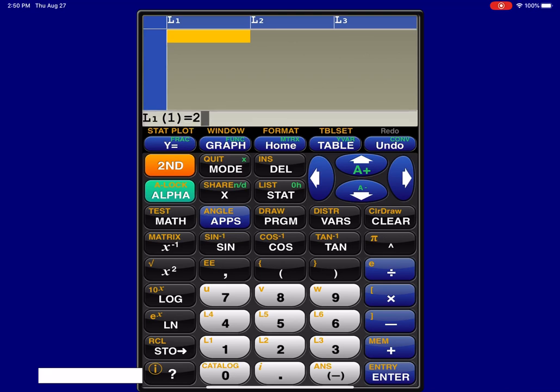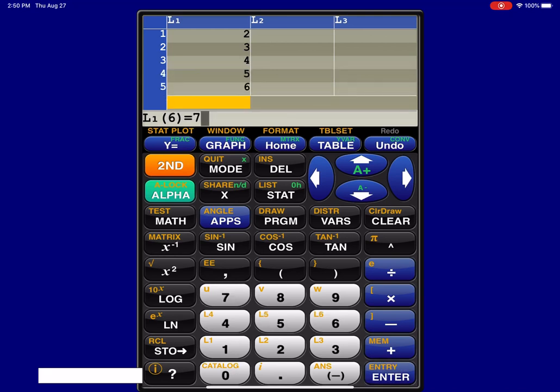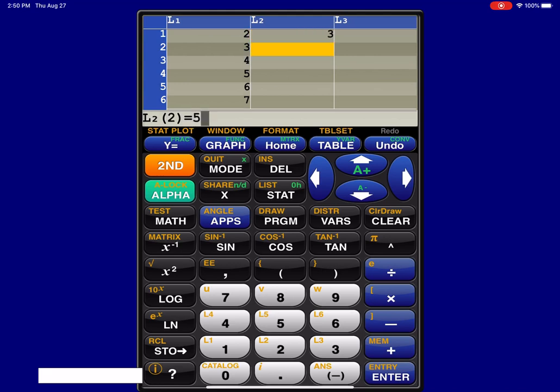And like always I'm going to put my variable into L1, so these are the number of hours these students worked. And then I'm going to put those frequency counts into L2.